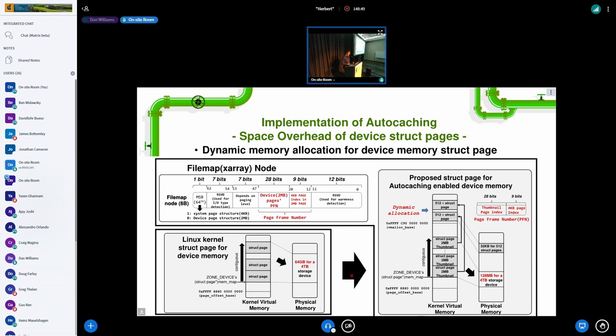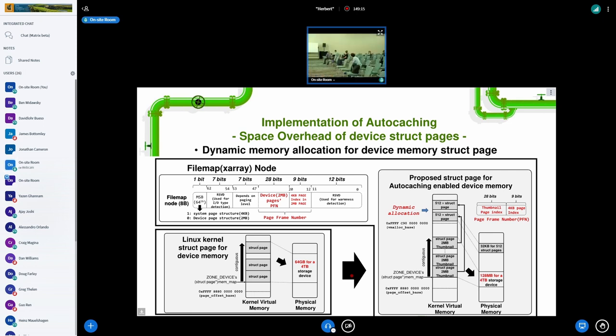Yes, we considered that. But the CXL SSD is extra challenging from a media perspective. There is DRAM behind the NAND, and NAND is slower media. You present a memory interface, and writes are even more challenging for NAND. So putting struct pages on the device is probably not going to be the solution here — the device is too slow for struct page.